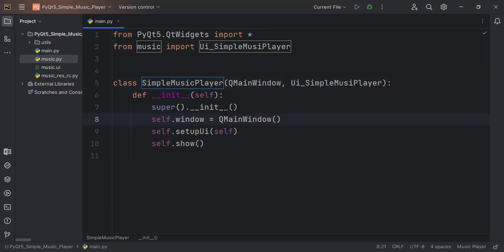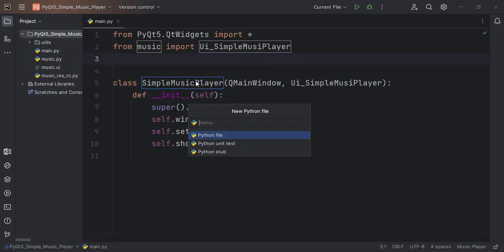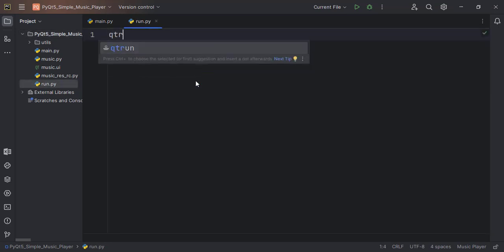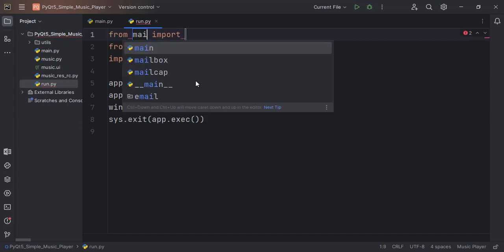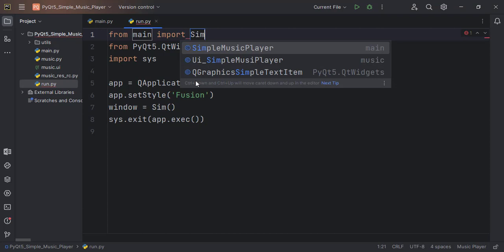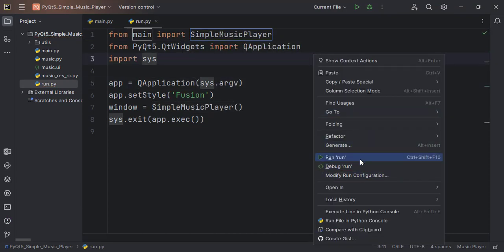I can run this file also, but I'll write a lot of functions in here and I don't want to disturb the running of the file in case I make a mistake somewhere. So I usually also create a file which I call run.py. From the main file we import the subclass that we created — SimpleMusicPlayer. So this is the file that we run.